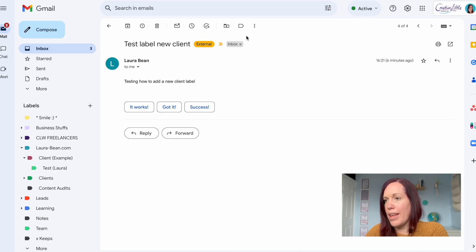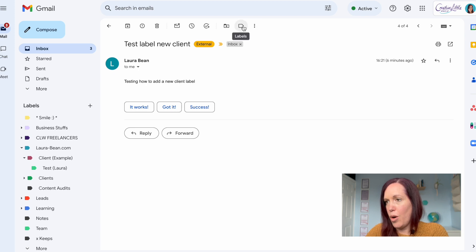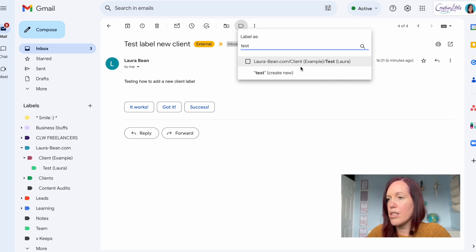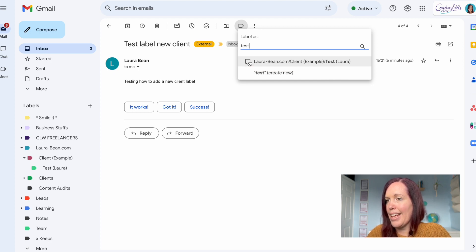Now you've got your emails created, let me show you how you label the email itself. Make sure you're in the email you want to filter and go up to the labels tab at the top there. You can either search for the label or scroll through and find it. Once you've got to the label that you want to allocate, click in the box and then hit apply.